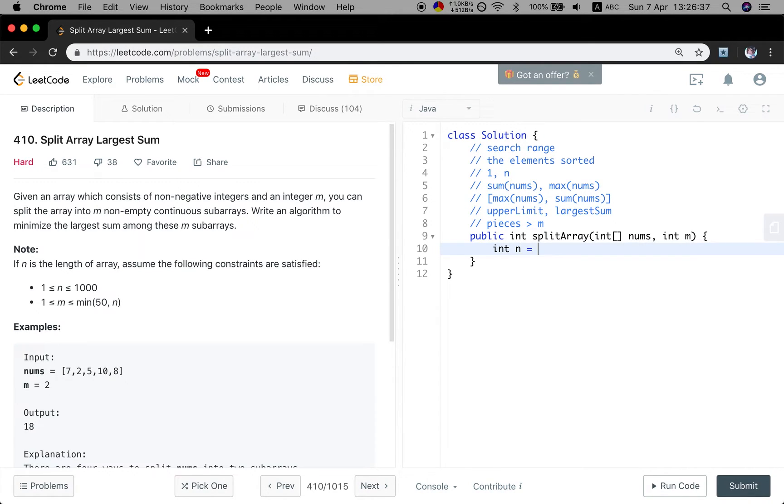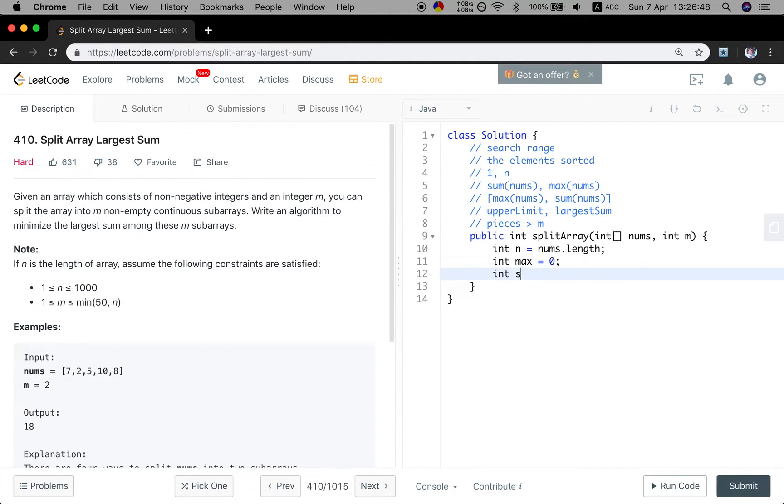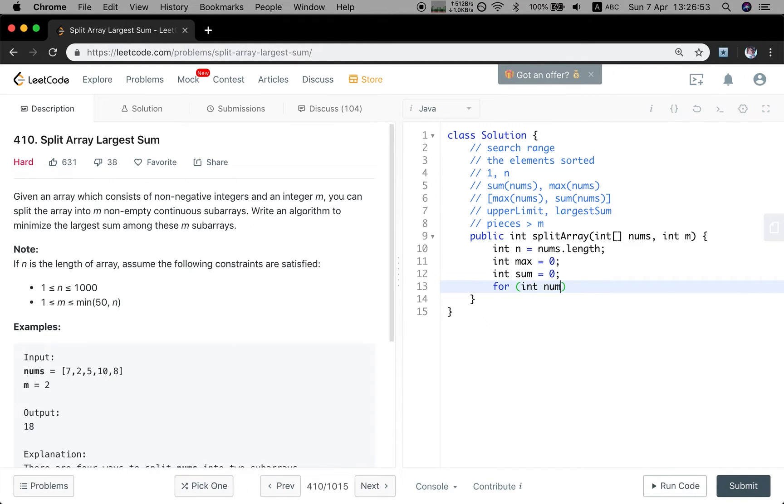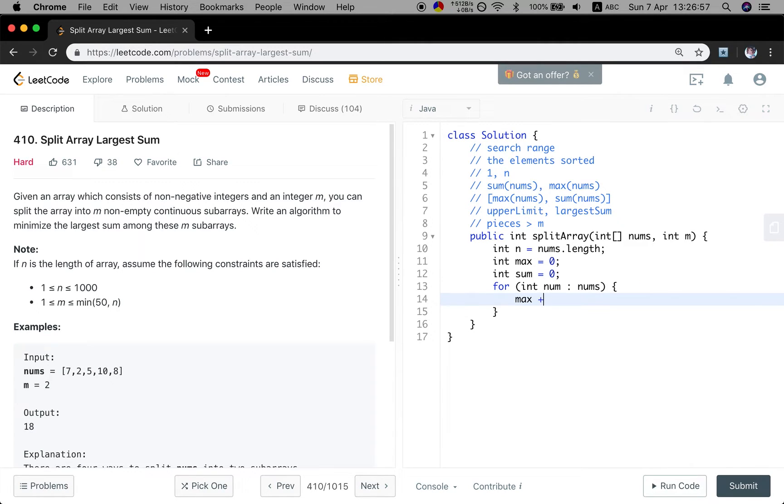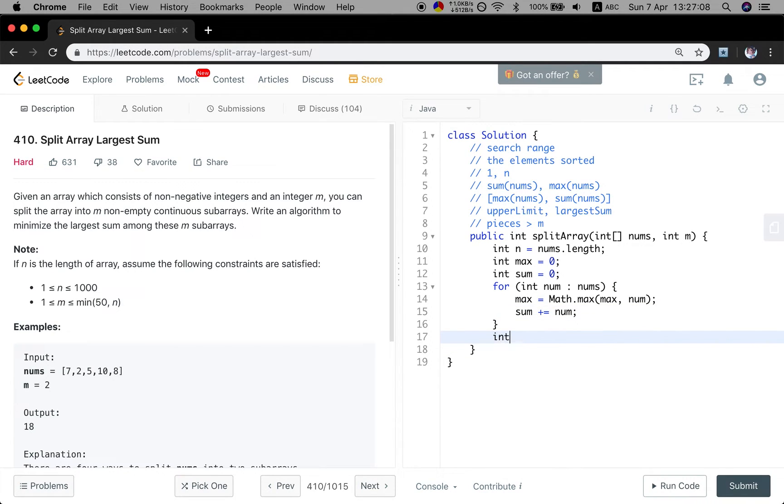So first I will get the size of the numbers. And as I said, we need to calculate the maximum. We initialize to 0. And we also need to calculate the sum, initialize to 0 too. And then we iterate the numbers array. Every time we update the max value, max of the current number. And we accumulate the number to the sum.